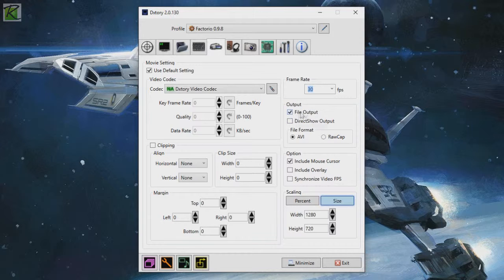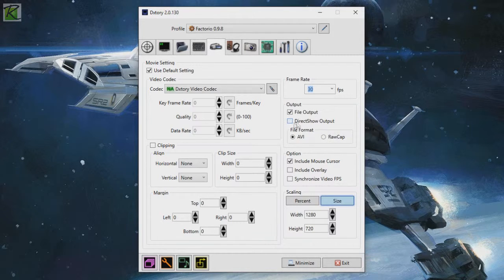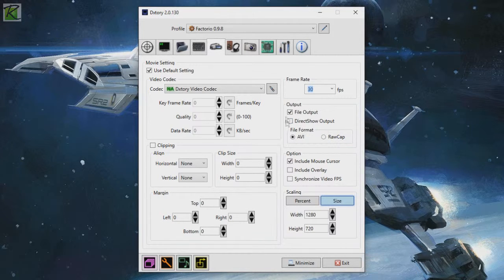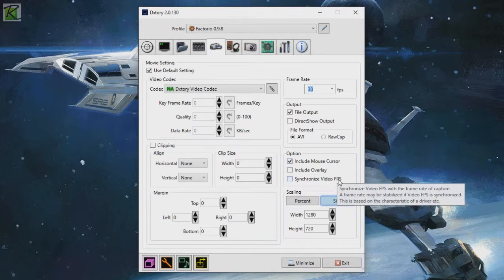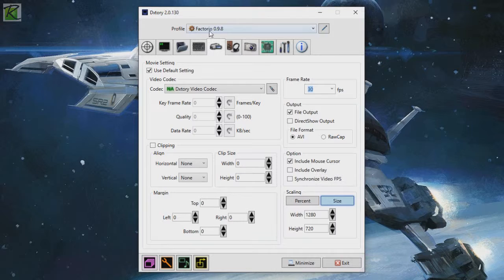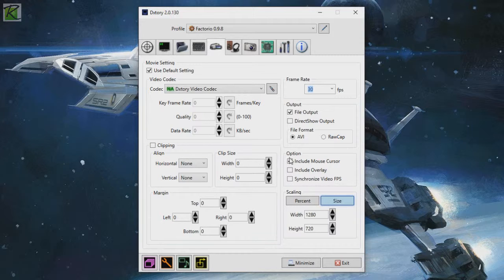Output right here. You can choose file output or direct show output or both. Direct show output lets you stream live, and you can do it at the same time. Then we have file format, AVI or RAW cap. I recommend keeping it on AVI. Options include the mouse cursor. That depends on what game you're playing. For Factorio, for example, it is really useful to have the mouse cursor, otherwise you don't know where I'm pointing. But for other games like a first-person shooter or something, you might not want to include the mouse cursor. That's up to you.